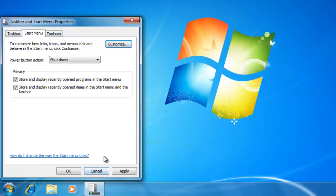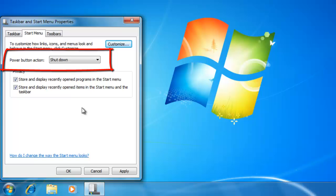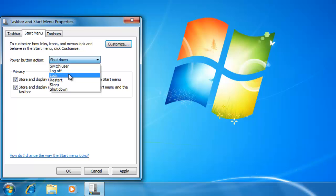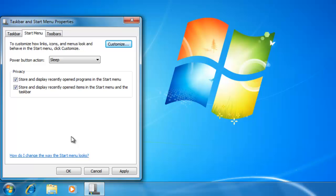Now before we close the properties window, the last thing that I would like to show you is how to change the power button action. This is where we can adjust the default action for the power button. I am going to change mine to sleep. When you are done changing your settings, click OK.